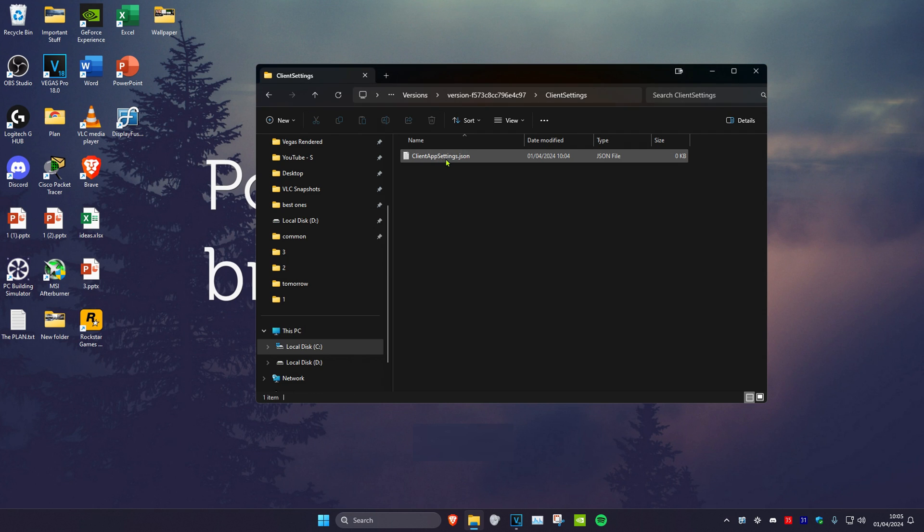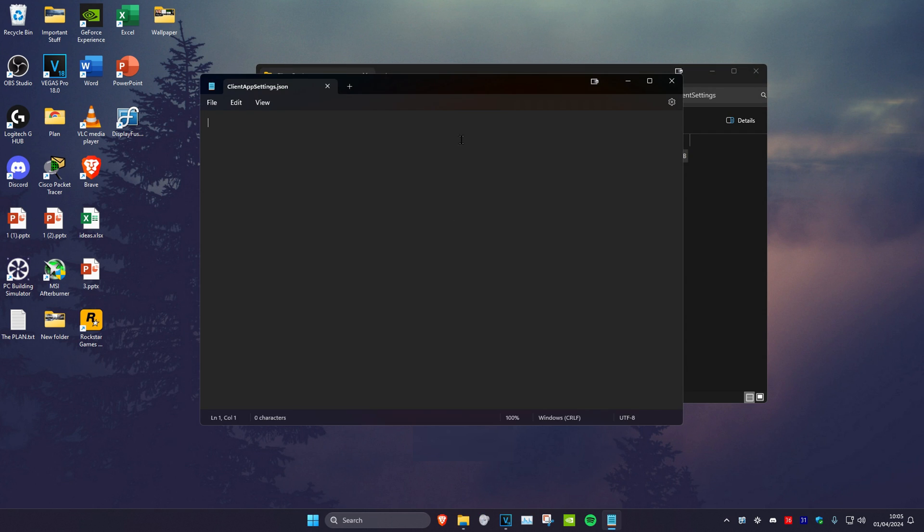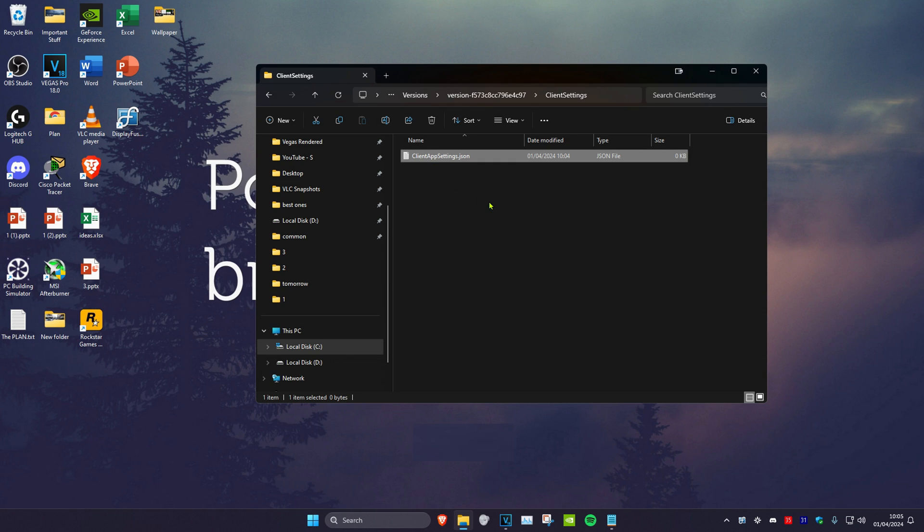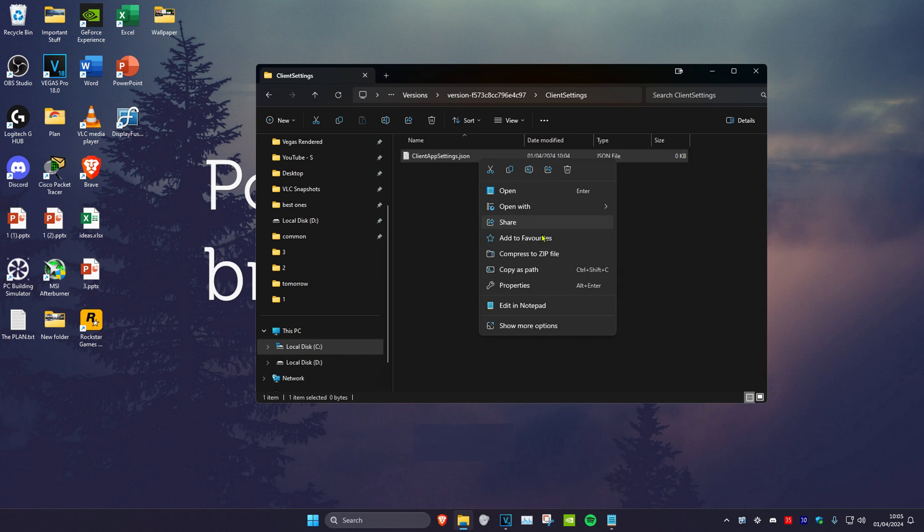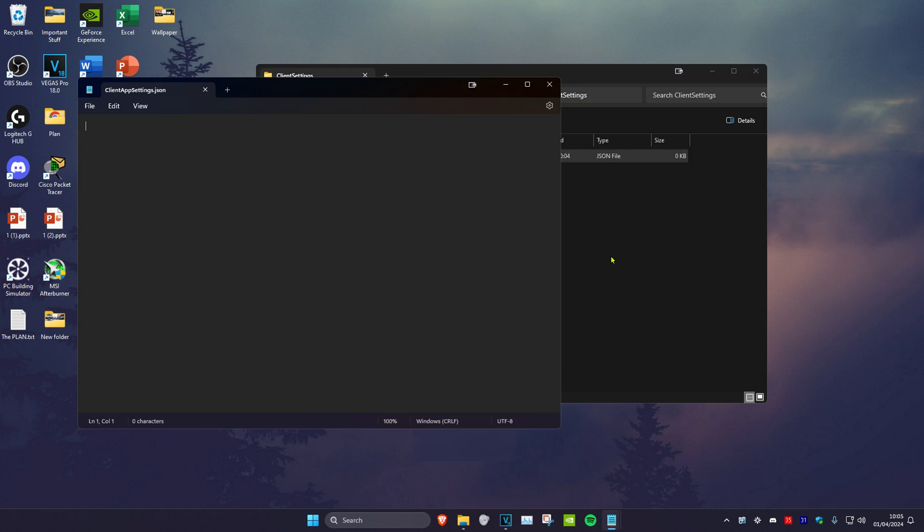Then open this up and you have a text document here. If it says you have to choose the app to open it with, select notepad and then select always.